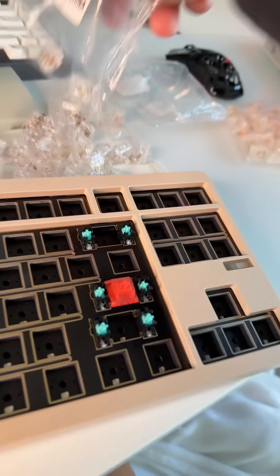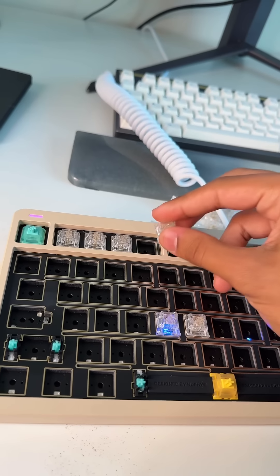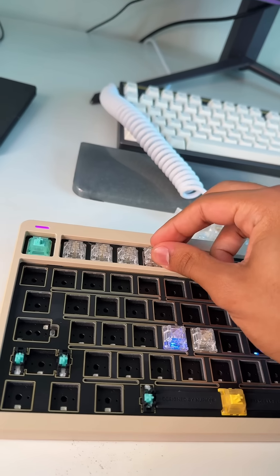It has silicon dampening and pre-lubed stabilizers, which is good. Usually you'd have to assemble those things yourself, but here I'm literally just slotting in switches and keycaps. It's like Legos. For this board we went with the Aqua Kings.